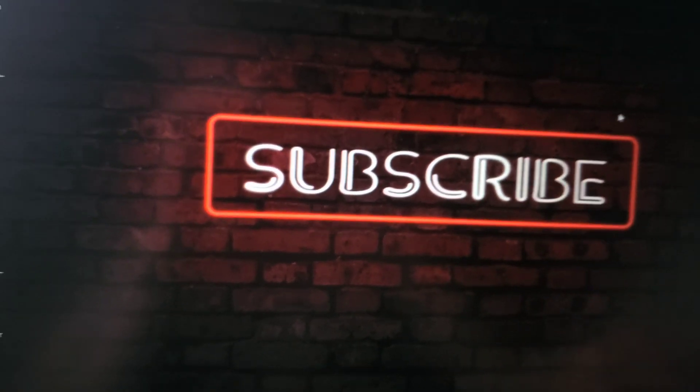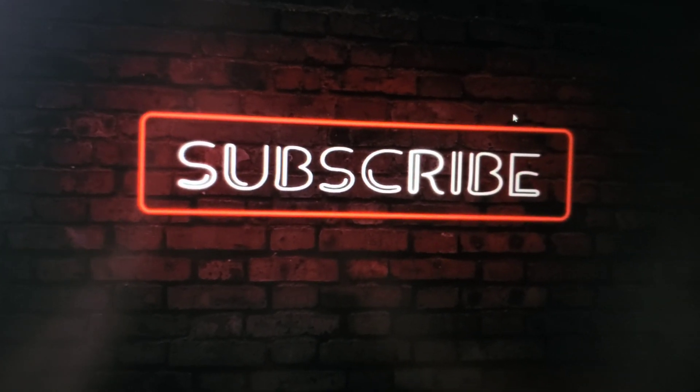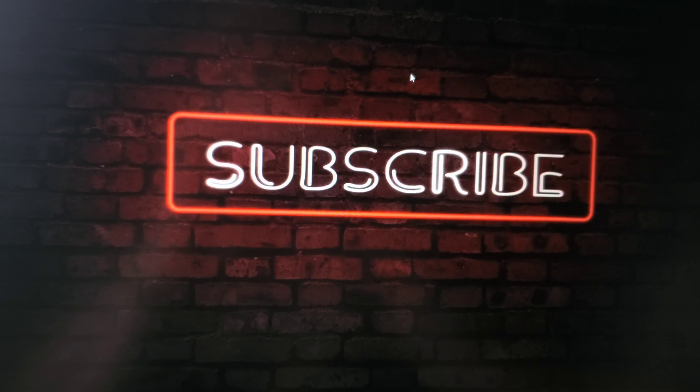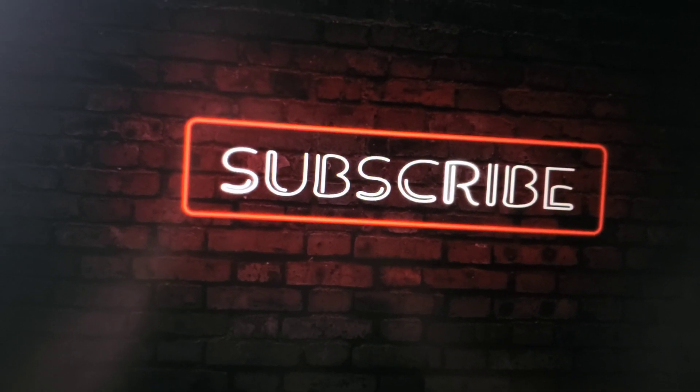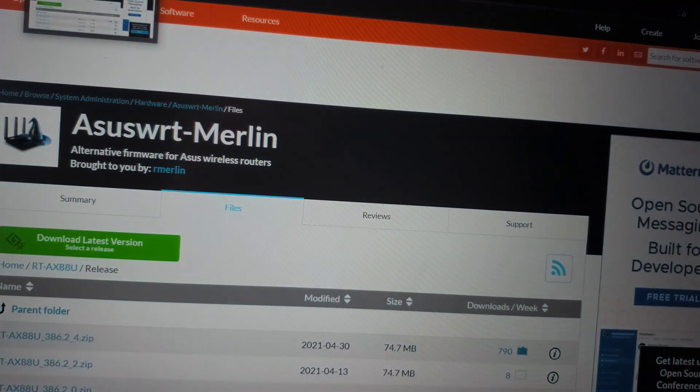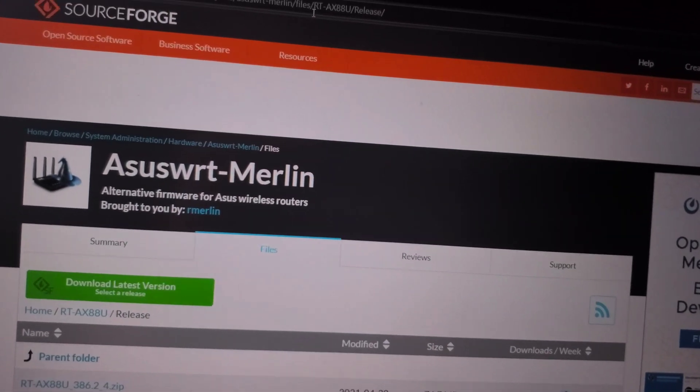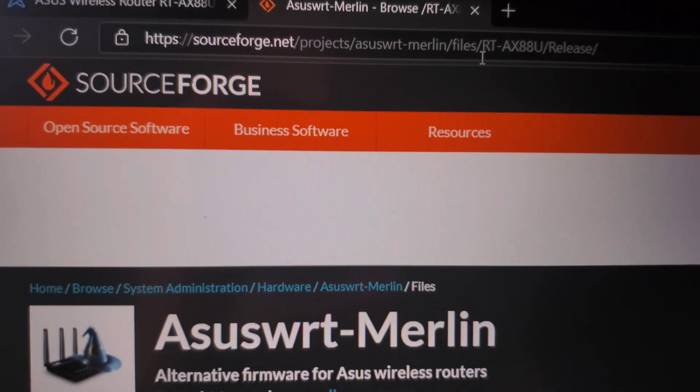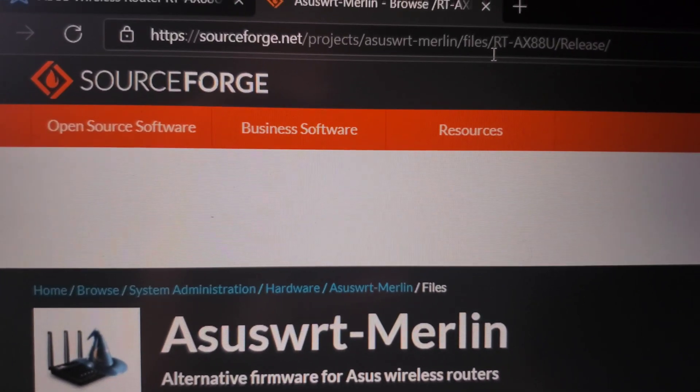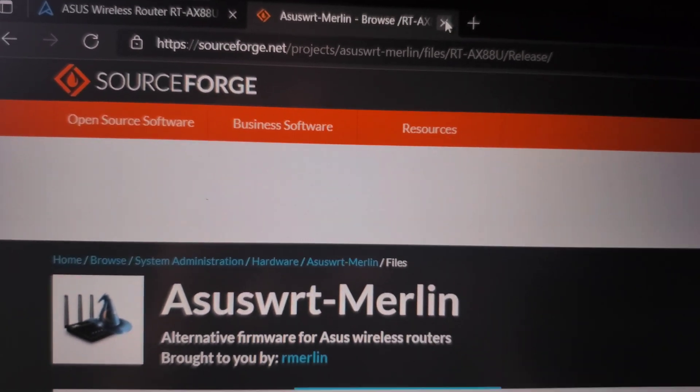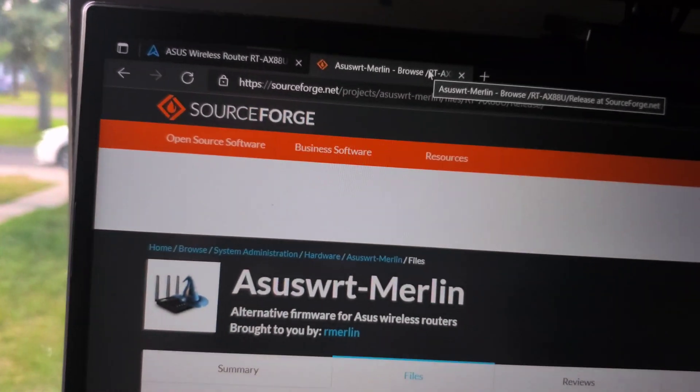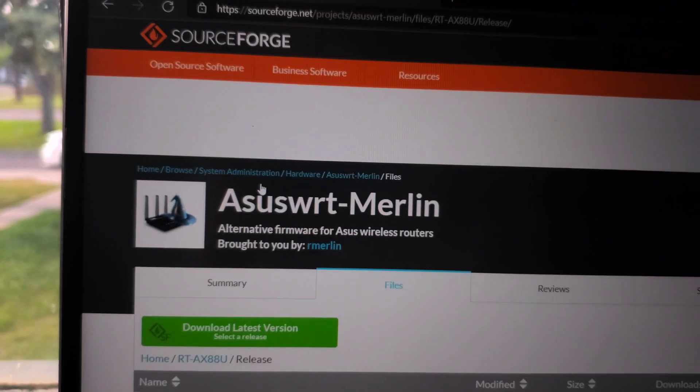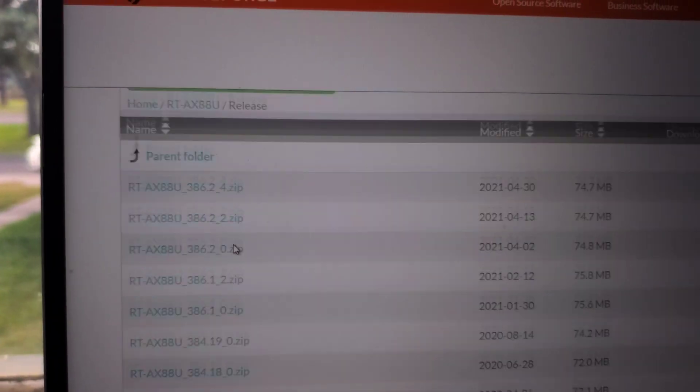Hi guys, welcome back to Sam Gates. Today we're going to install ASUS Merlin firmware for ASUS routers. First thing you want to do is head on to sourceforge.net. I'll leave the web address at the bottom.